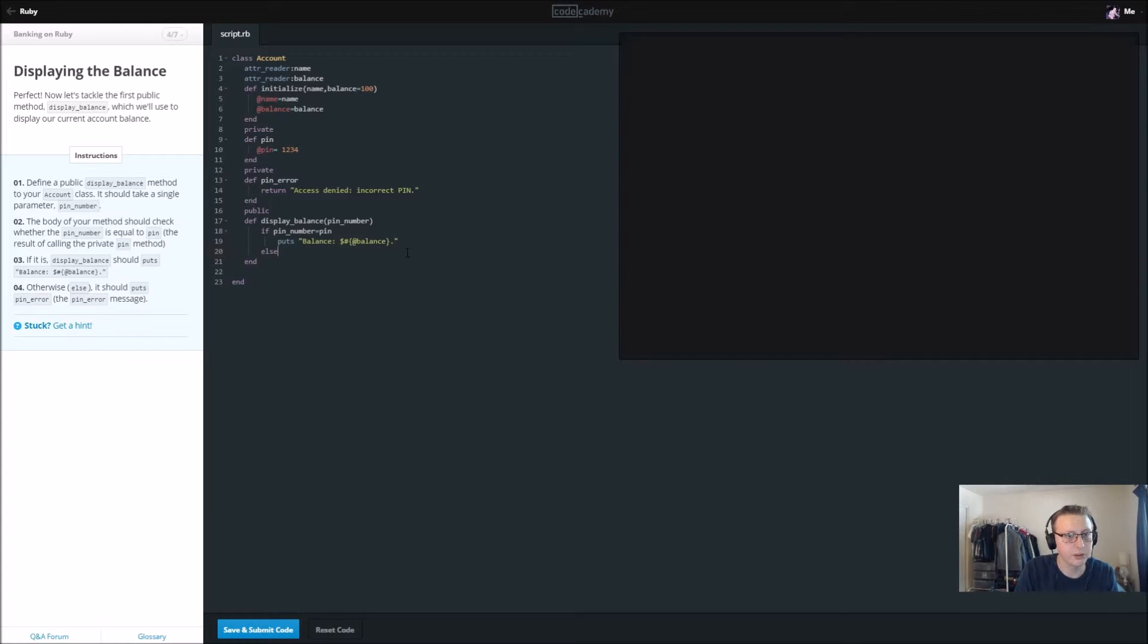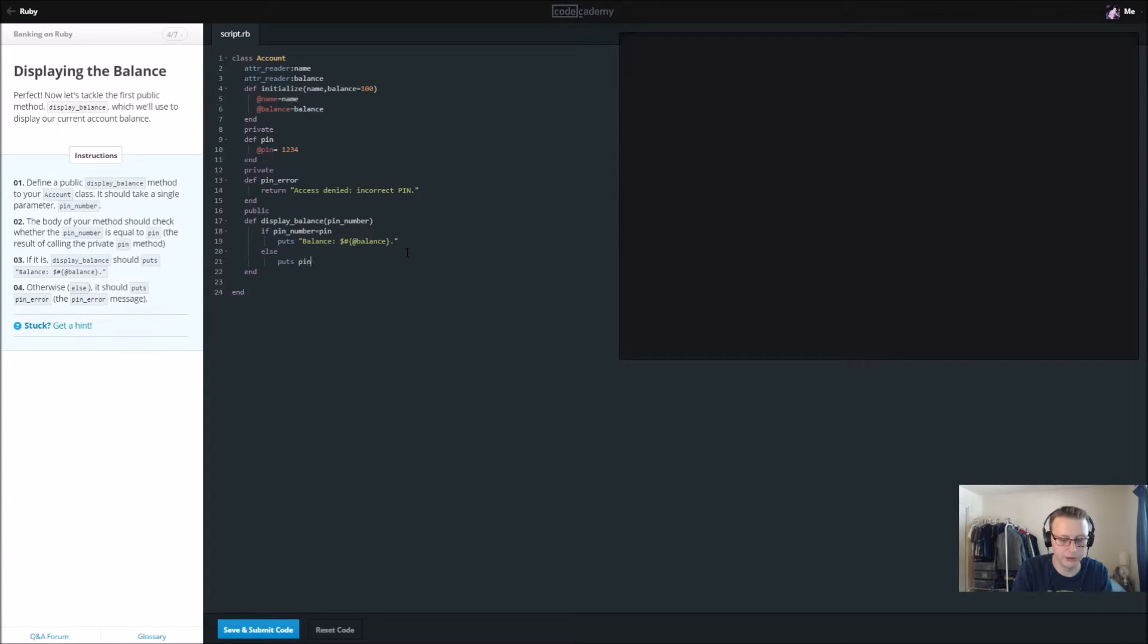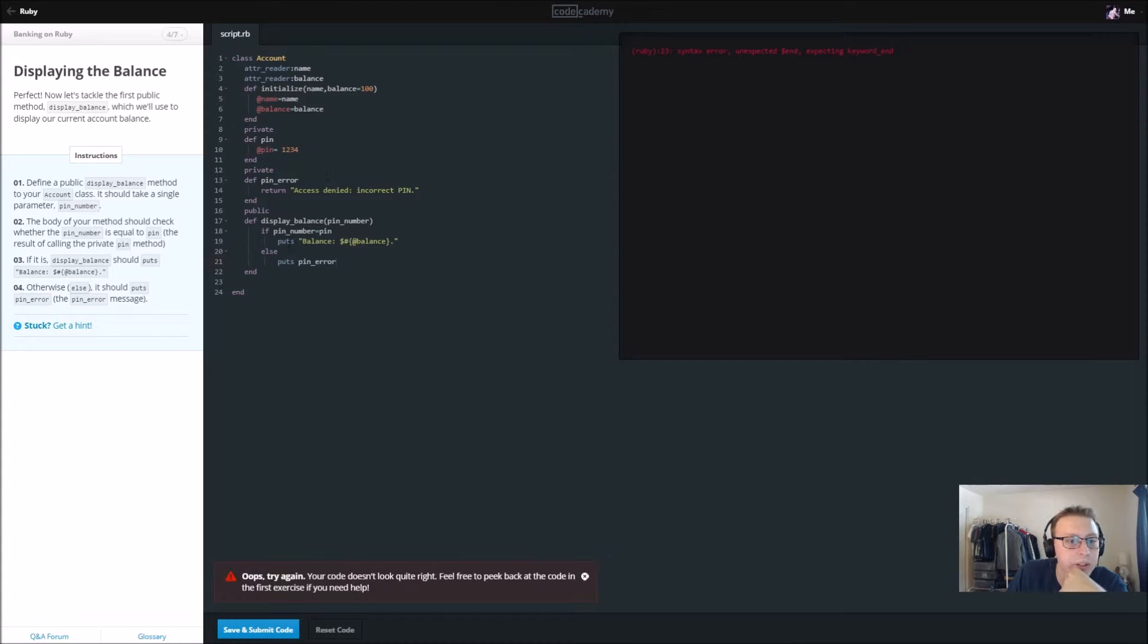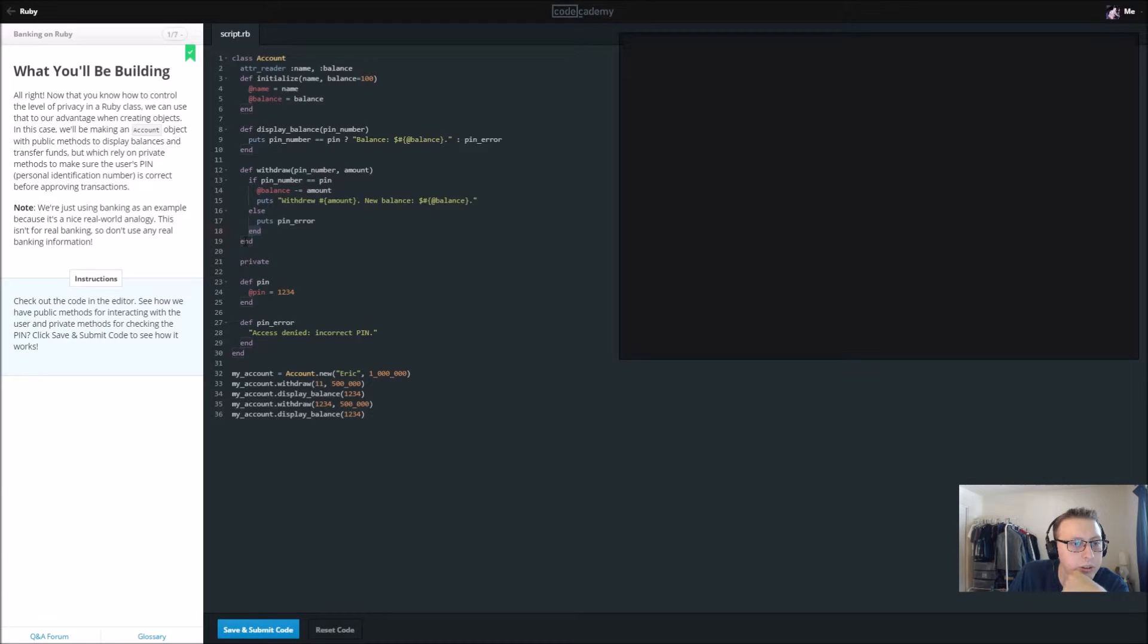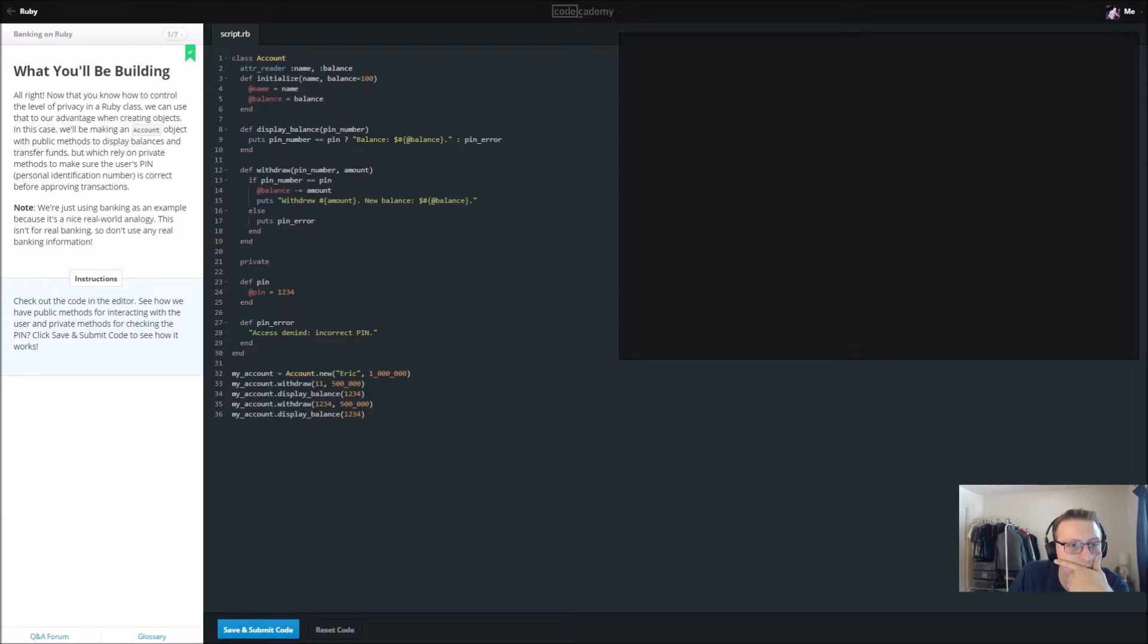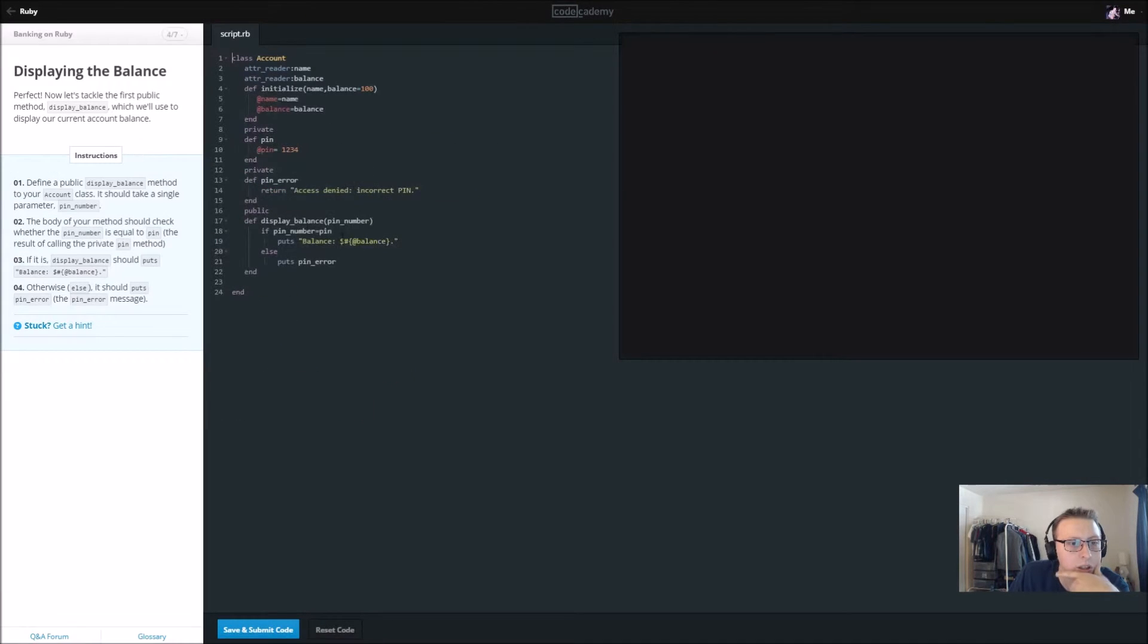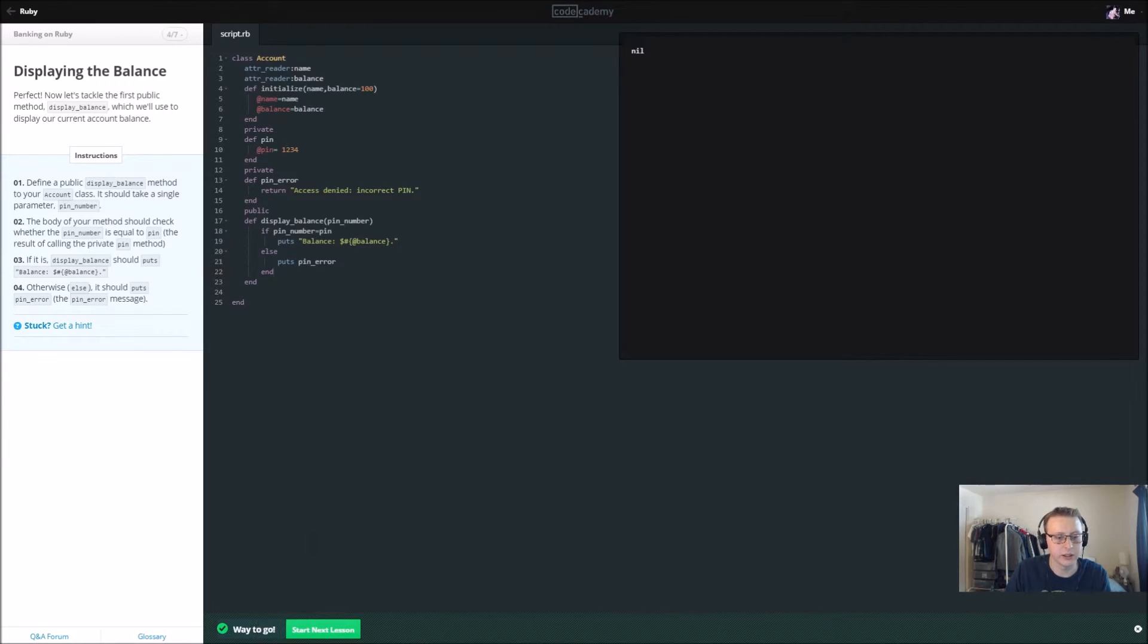Else, we want it to put the pin_error message, so pin_error. Let's go ahead and save and submit. All right, so line 23, we might need an end for our if statement. Let's see here, if, else, this end goes. Now that's withdraw. All right, let's go back to our thing. It doesn't give us very good error messages right now, does it? Else, pin_error. I think we may need an end there. There you go. So make sure you have an end for your if statement.